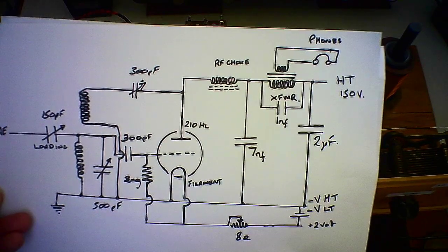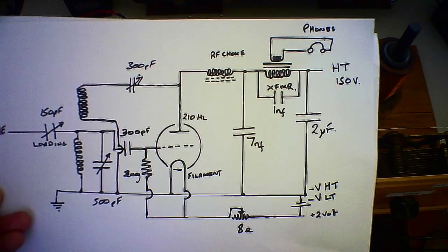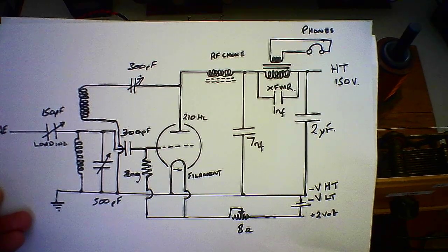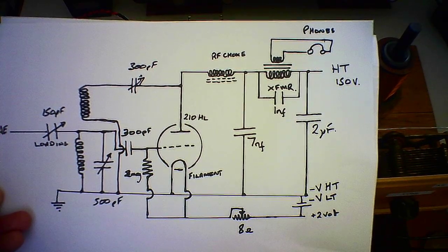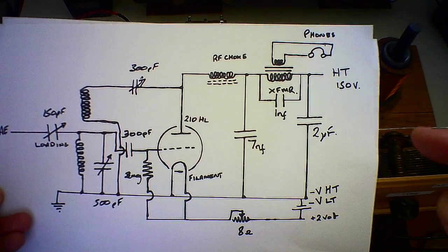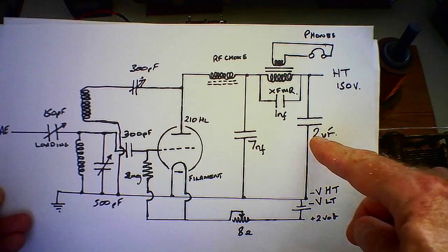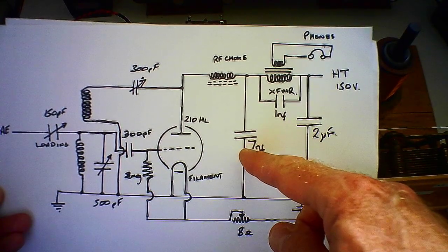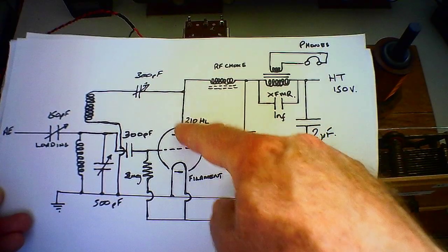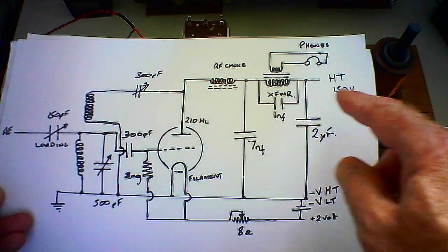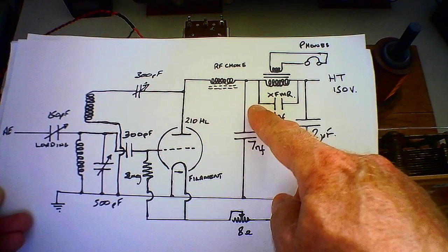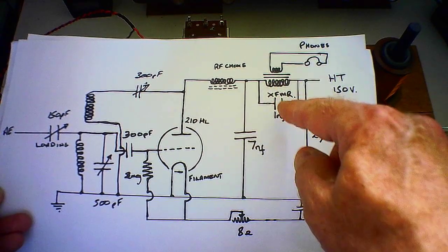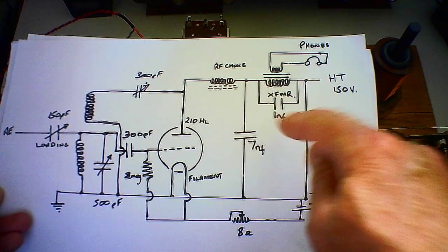Basic circuit: HT comes in, two microfarad, seven nanofarad. We've got an RF choke going to the anode. We've had a transformer fitted in here. I don't have any high impedance headphones.